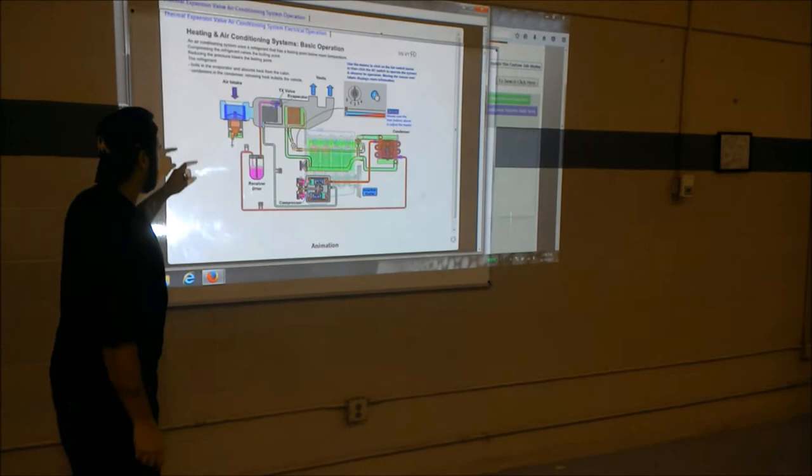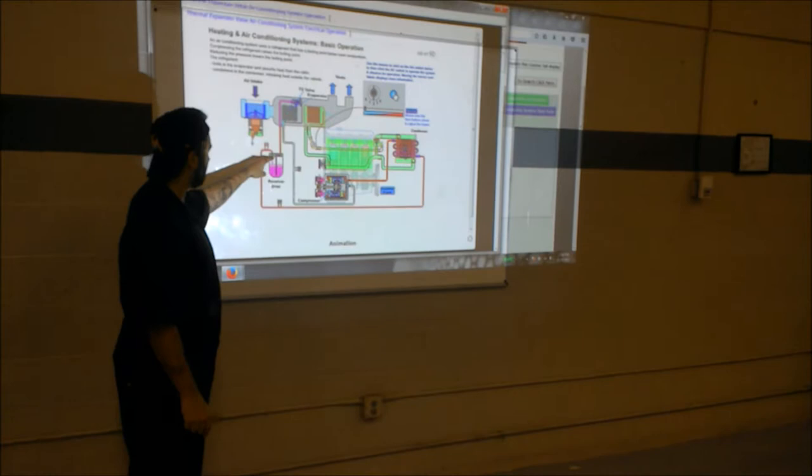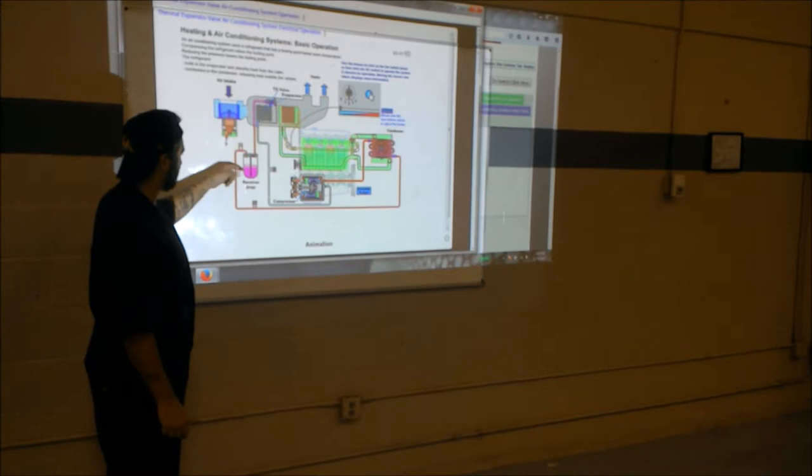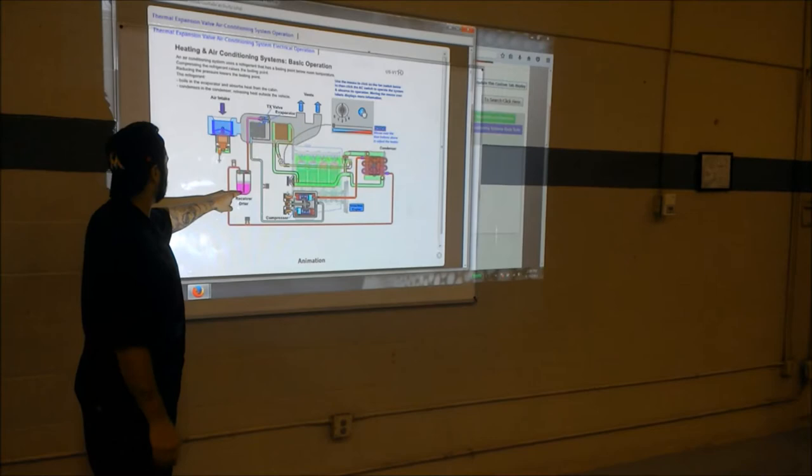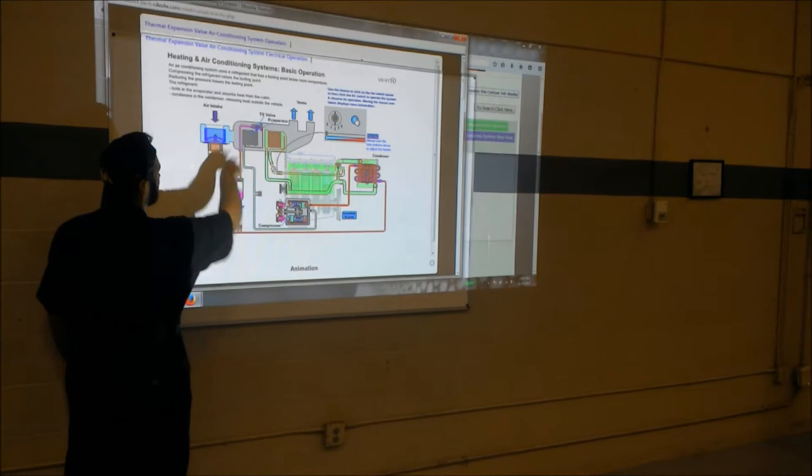We're going to come up here to the receiver dryer. Now instead of the accumulator, where it was sucking in vapor from the top part, this dumps the liquid down here into the receiver dryer. It also filters the refrigerant as well. The tube is positioned here at the bottom, so it's sucking up the high pressure liquid up through here to your TX valve.